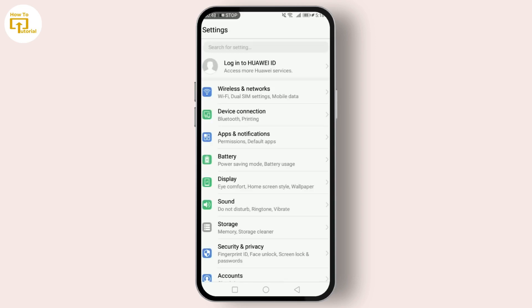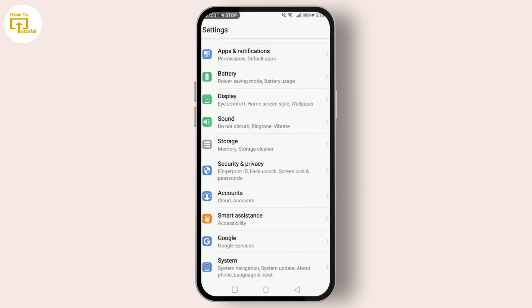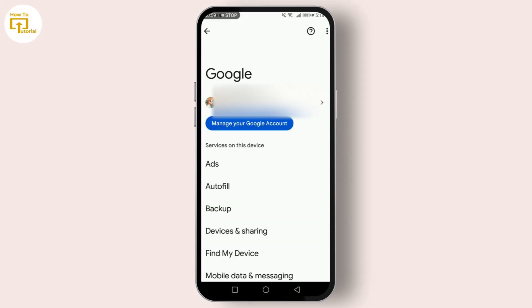Inside Settings, scroll down until you find Accounts or Google services. Here you can see your Gmail account.